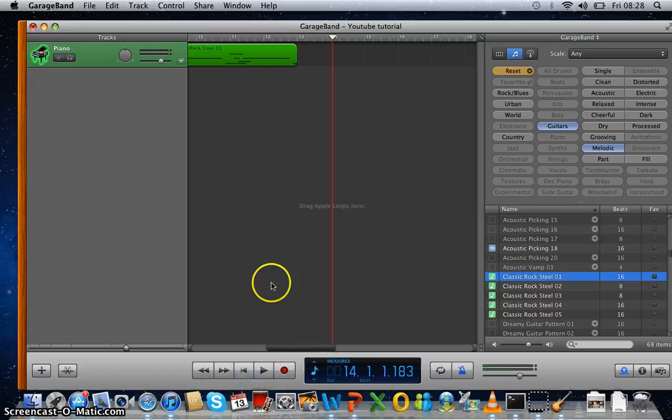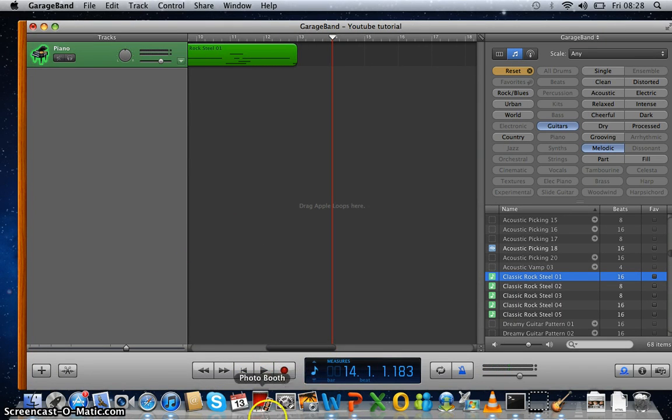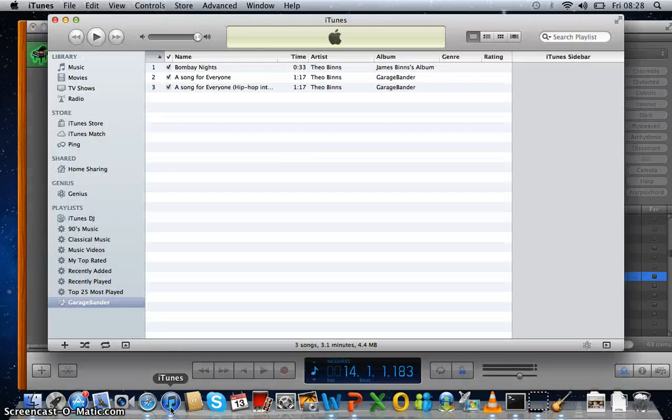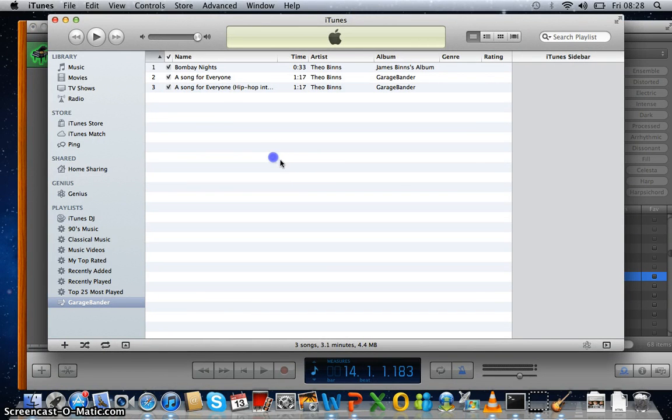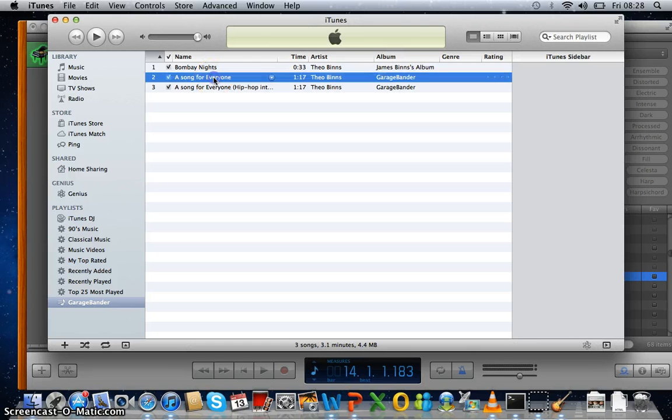So that's the end of our song. But this is a couple of songs that I have already made with GarageBand that are way better. So let's listen to this one.